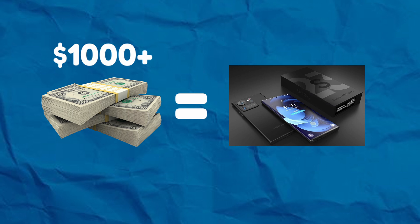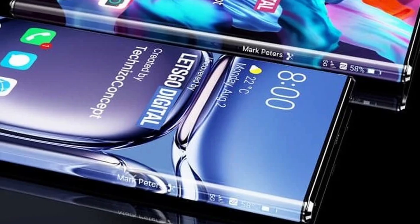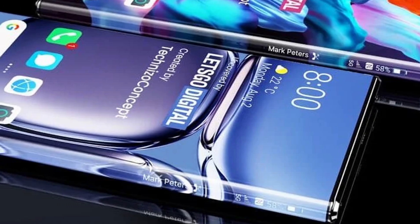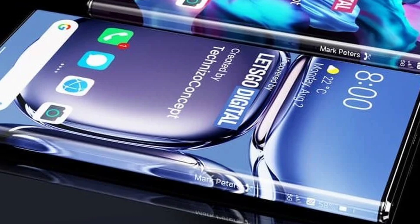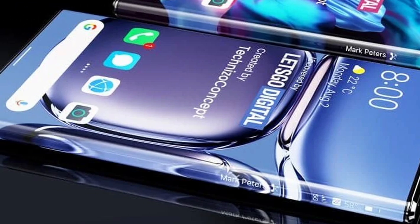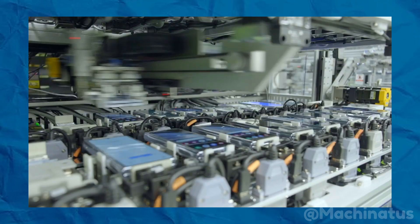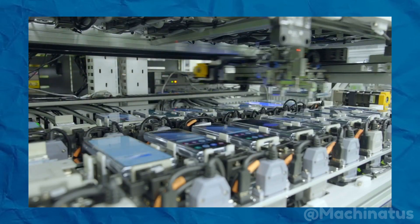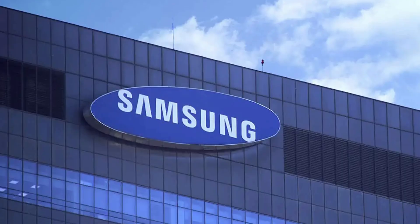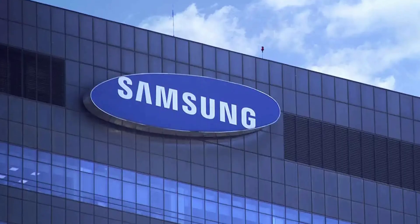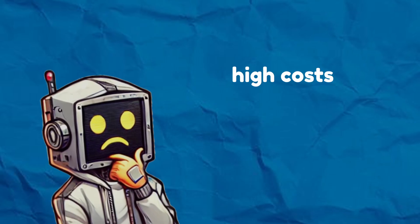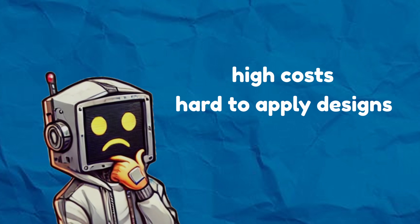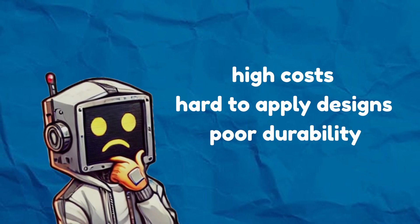Imagine spending over $1,000 on a brand new phone, only to find out that protecting it properly is almost impossible. Many users had to choose between bulky, ill-fitting protectors or leaving their screens unprotected, which was not ideal.